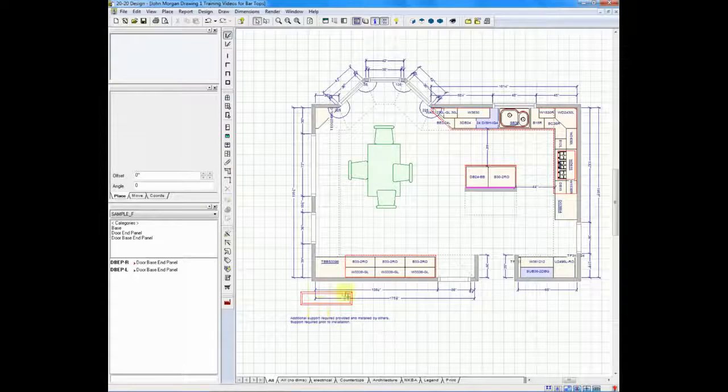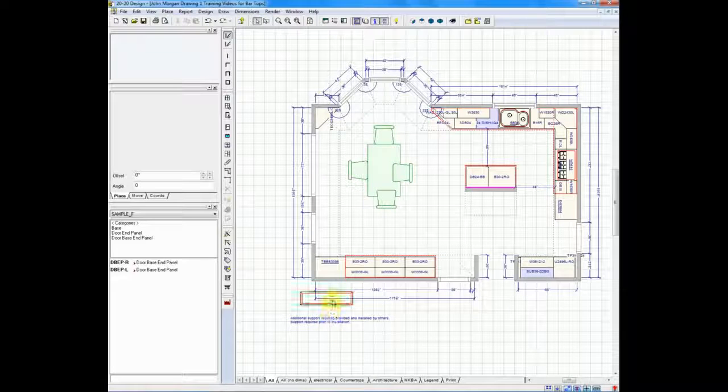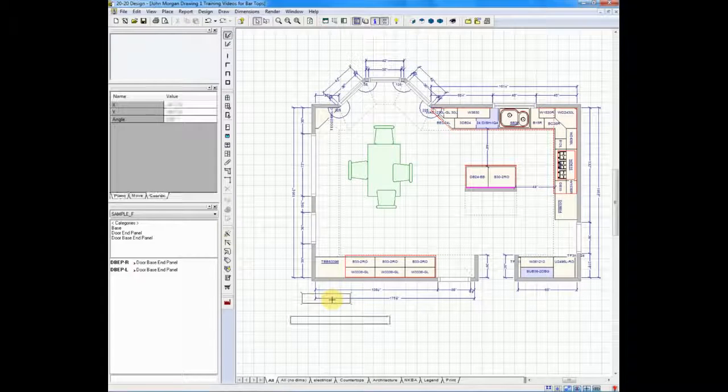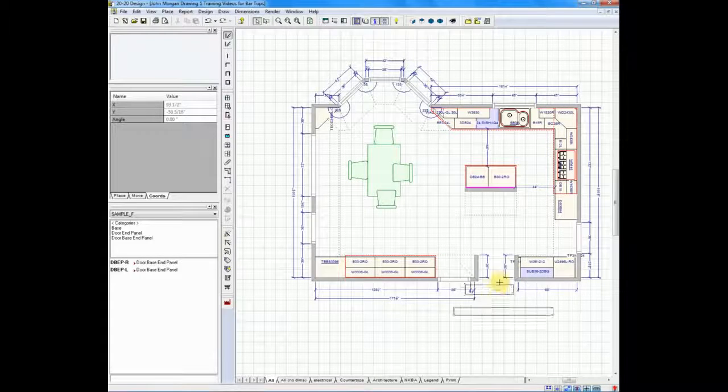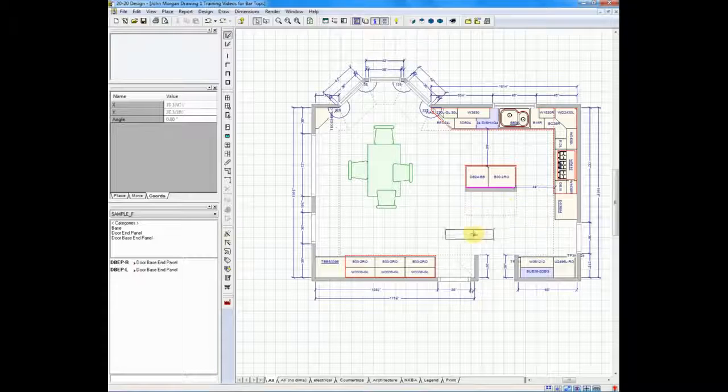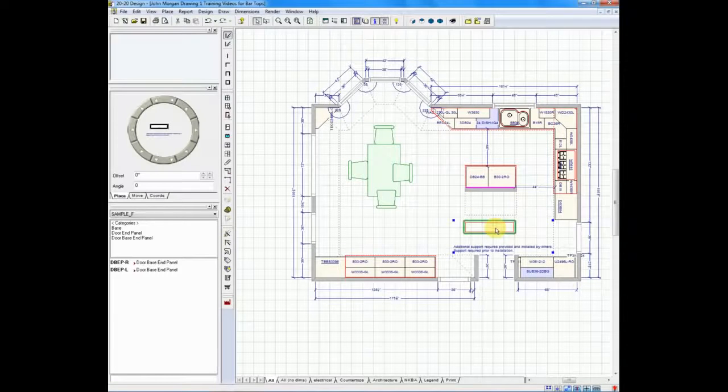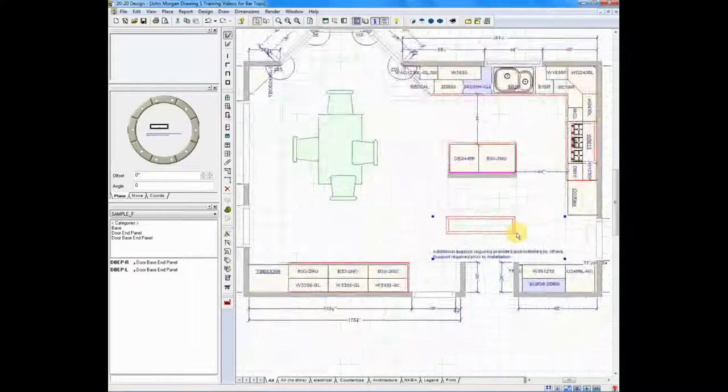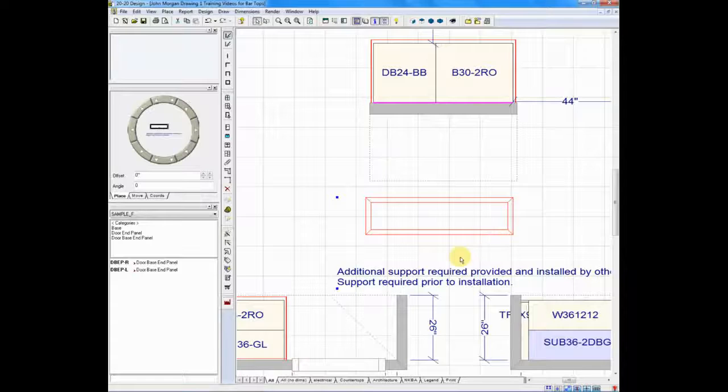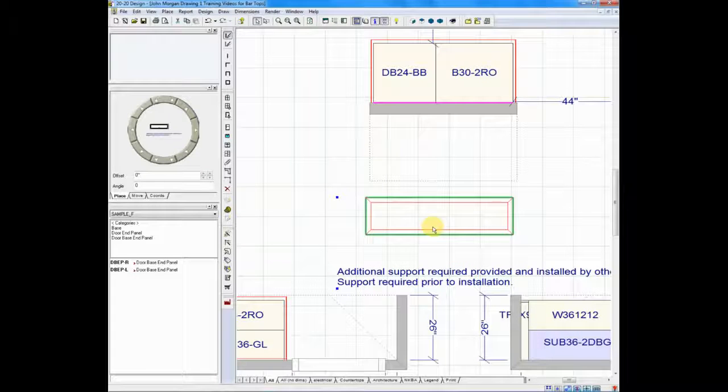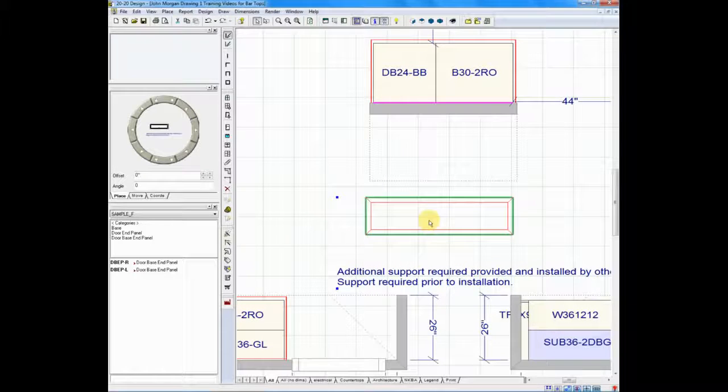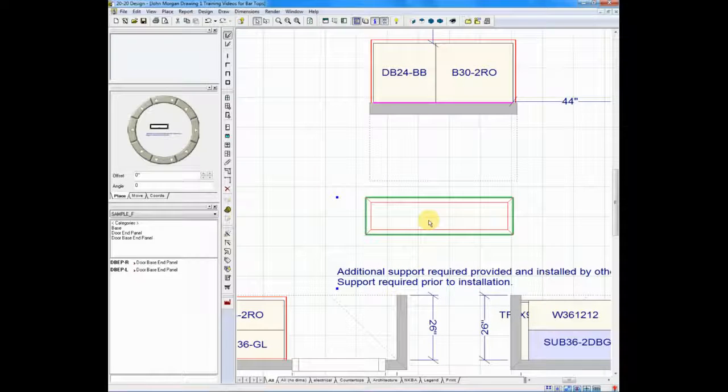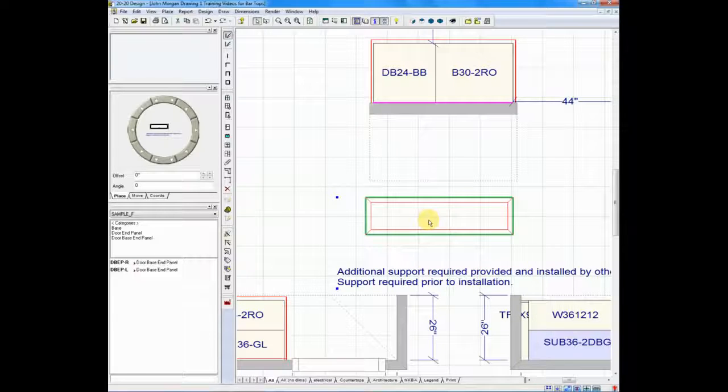And my countertop is now in the lower left-hand corner of my screen. I can hold my left-hand button down on that countertop and move it into place. But before I do so, I have one additional thing I would like to do. My wall is a knee wall.